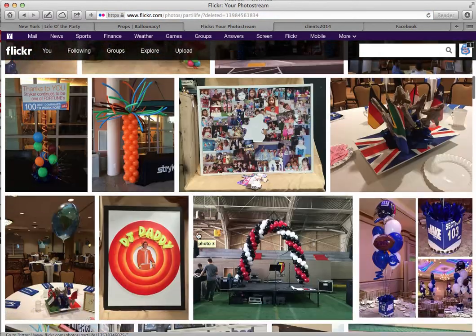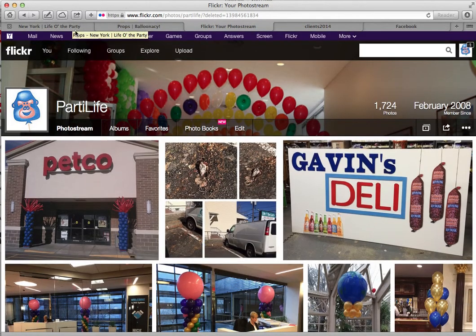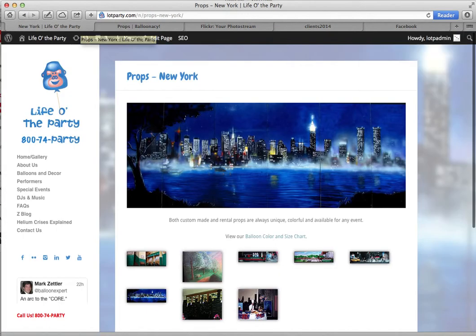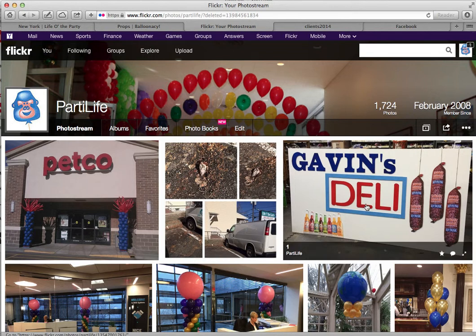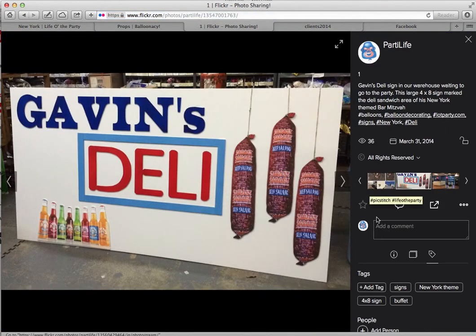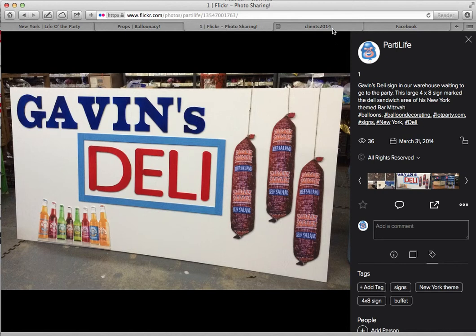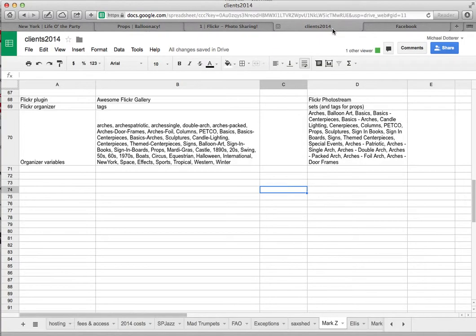In a case where a photo is up but it's not popping up in your gallery, it might have the wrong settings. So let's look here — here's props from New York. We'd like this prop to show up in there. If we click on it, you can see that the tags are New York theme, signs, buffet, etc. So it's not popping up because the tag is just New York — yes, it's just New York.